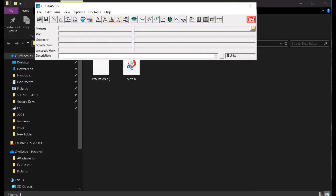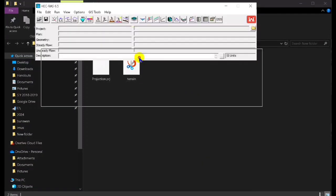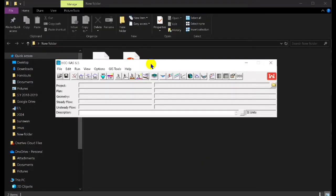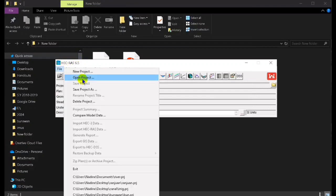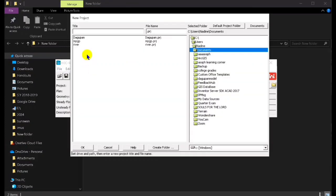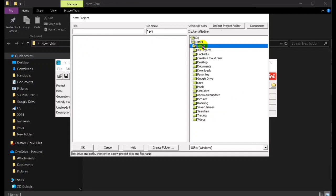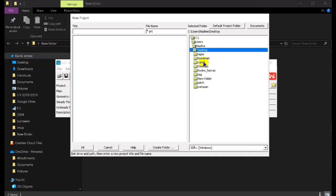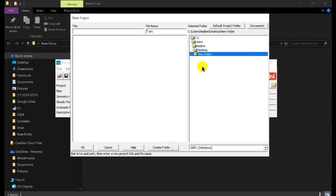In this video we are going to make a 1D river simulation in the RAS Mapper, solely in the HEC-RAS software. If you are new to this channel, don't forget to subscribe for more of these videos.